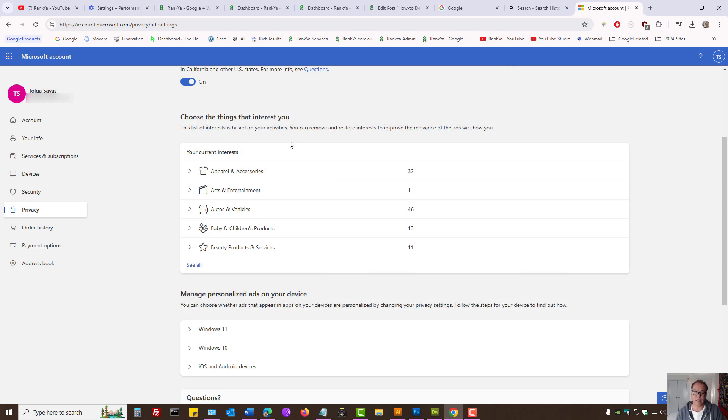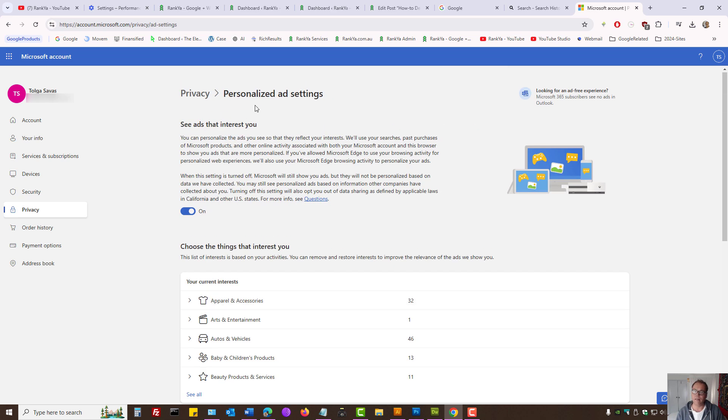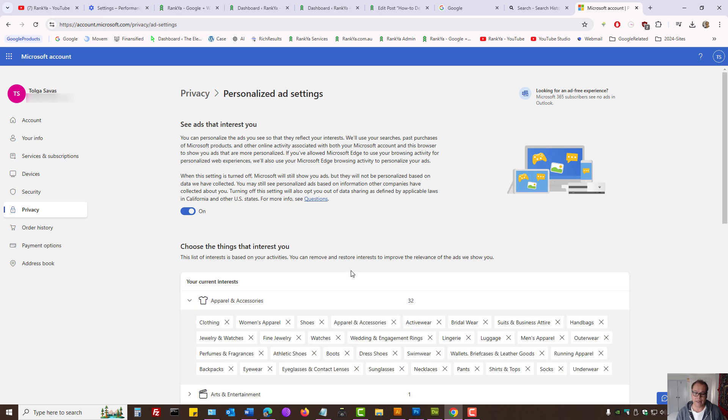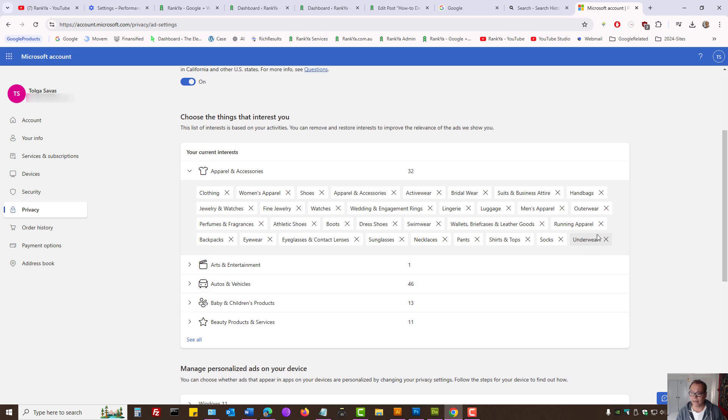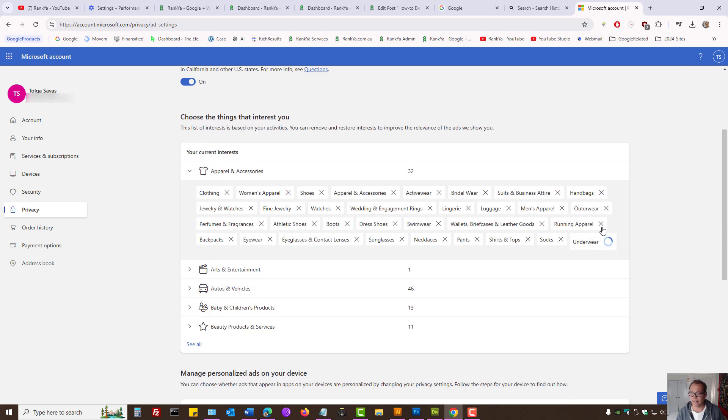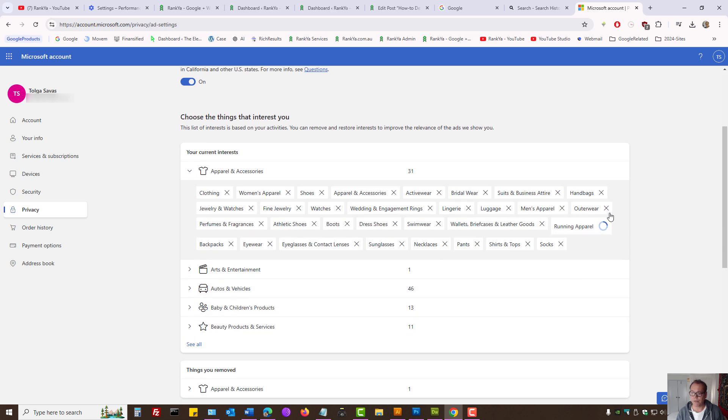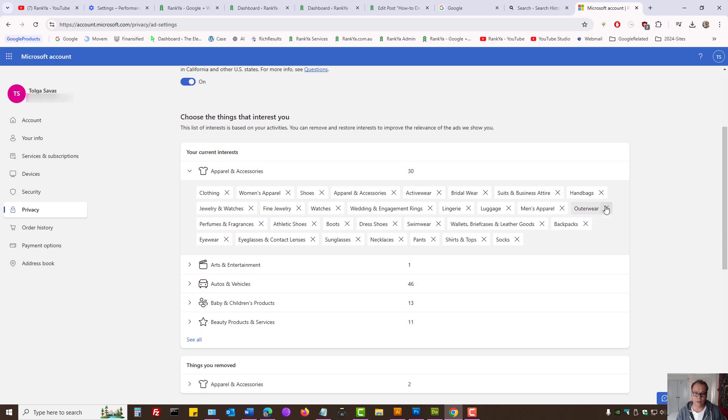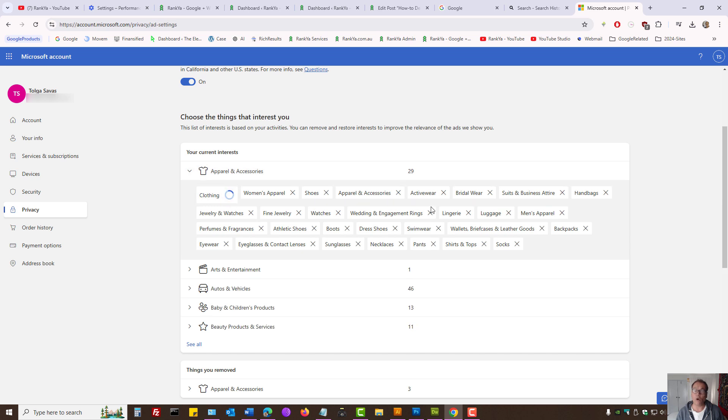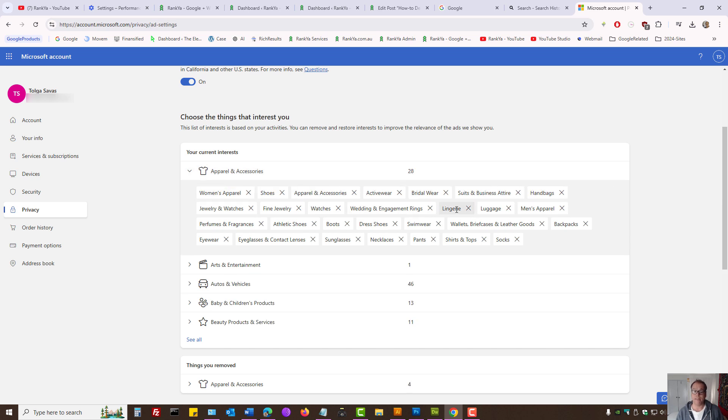As we can see, these are the interest settings that Microsoft keeps on me. I can actually delete some of them or all of them if I want.